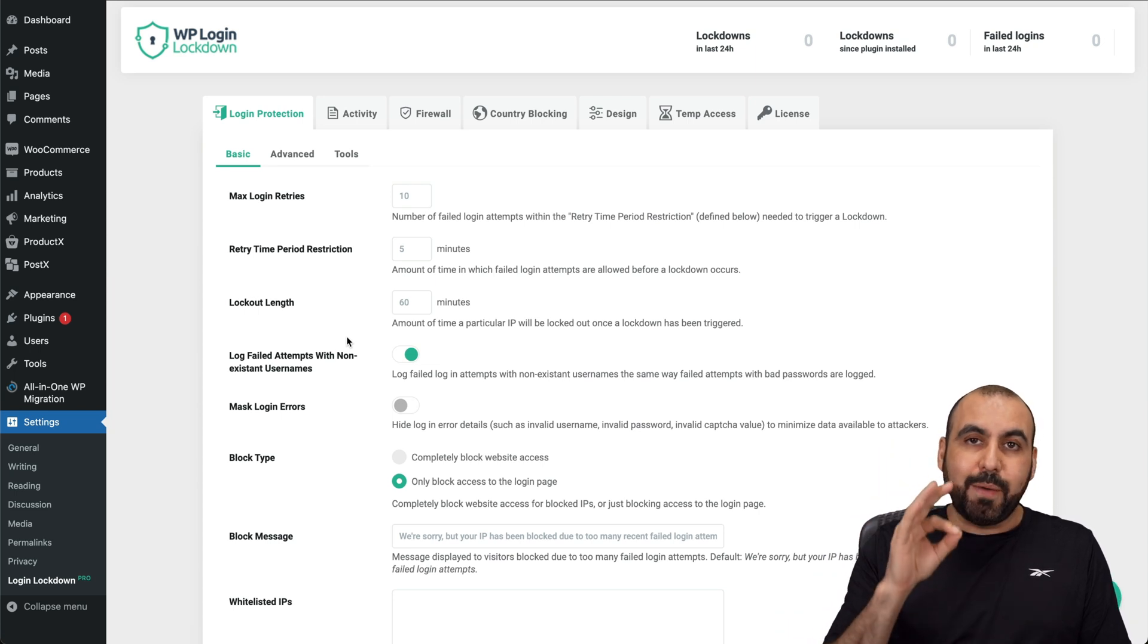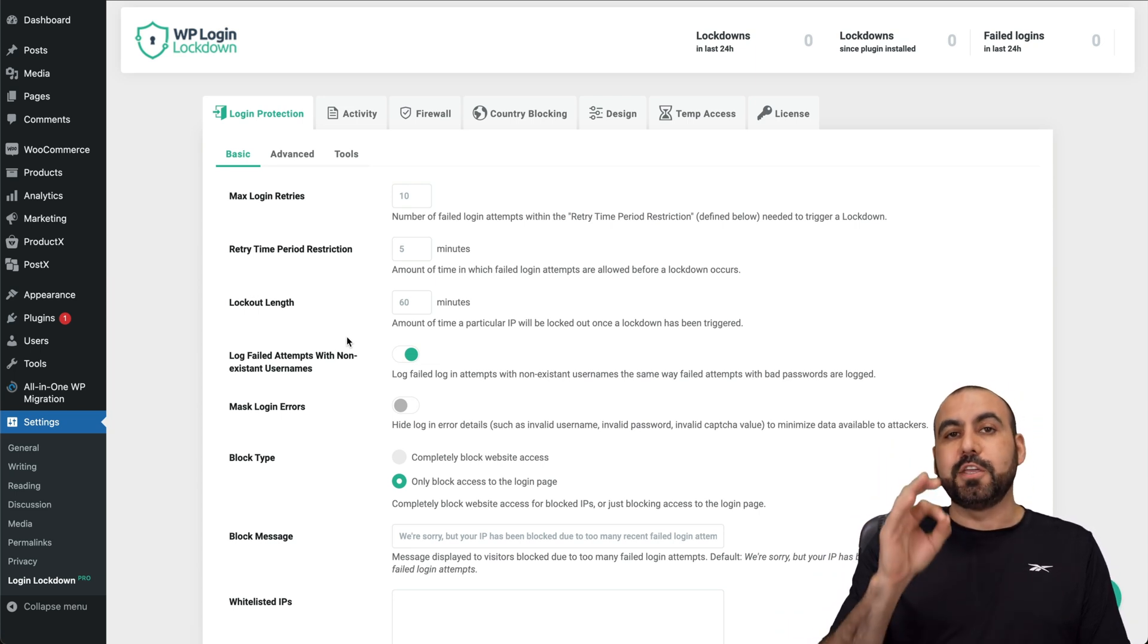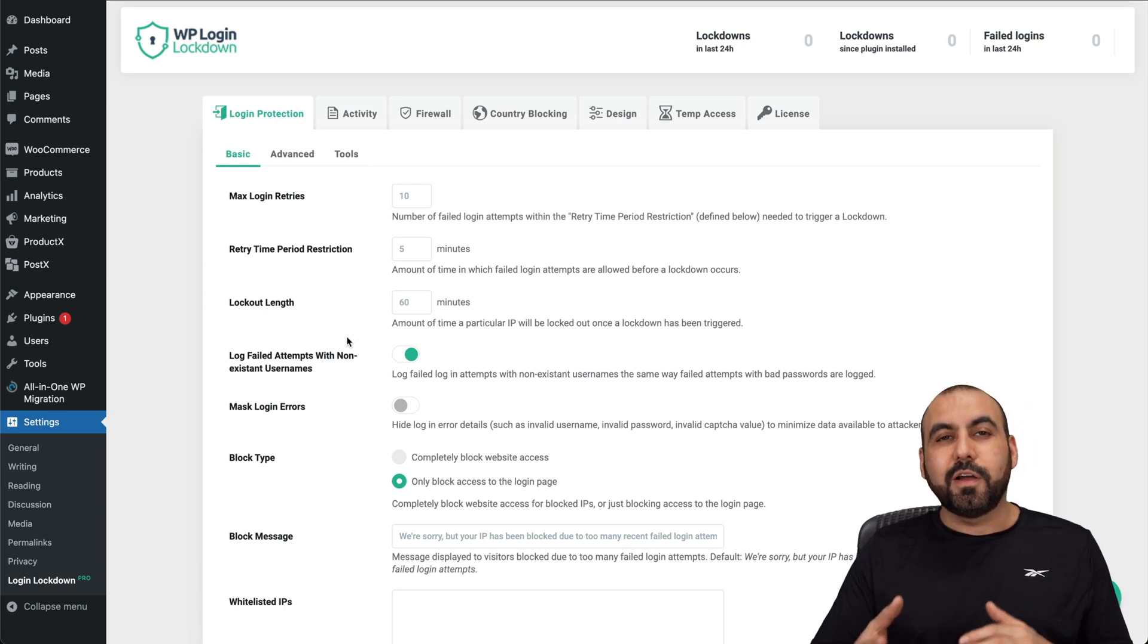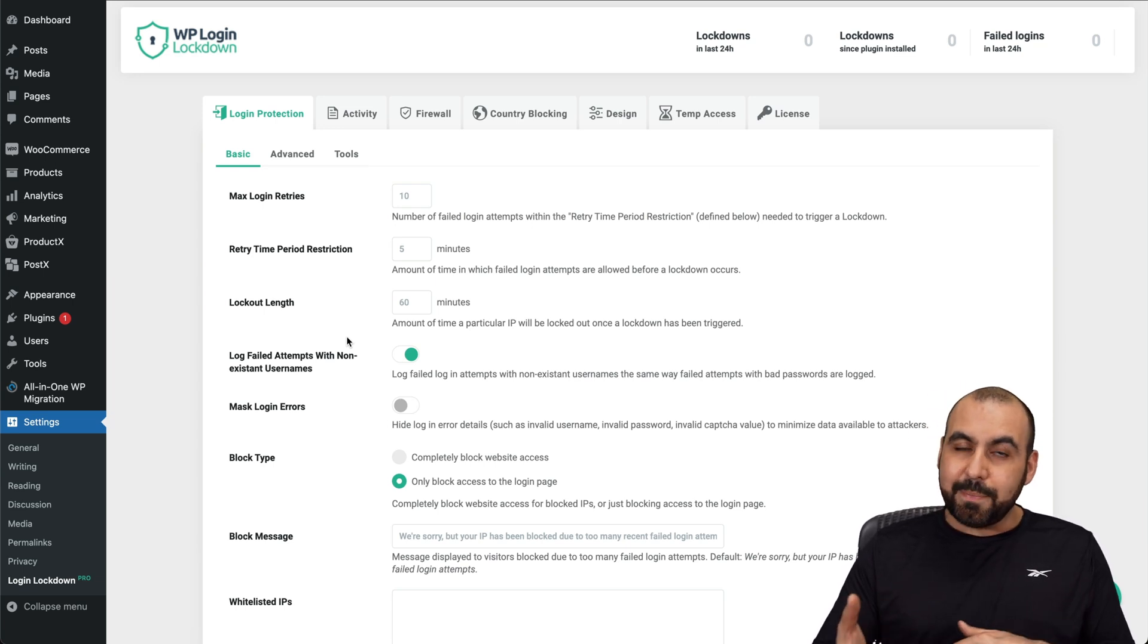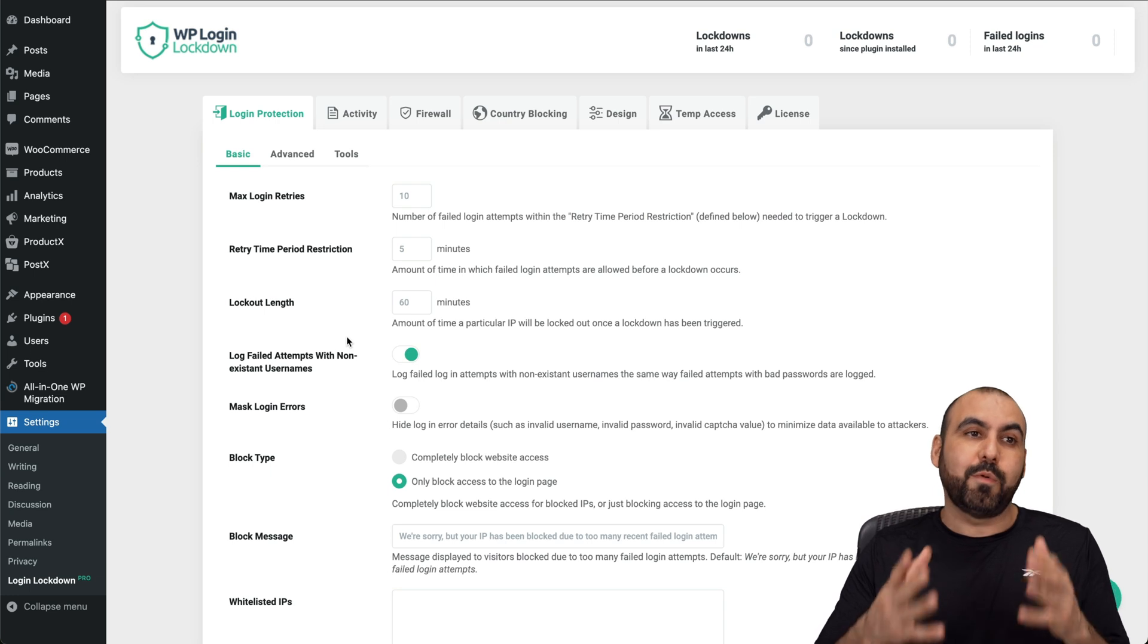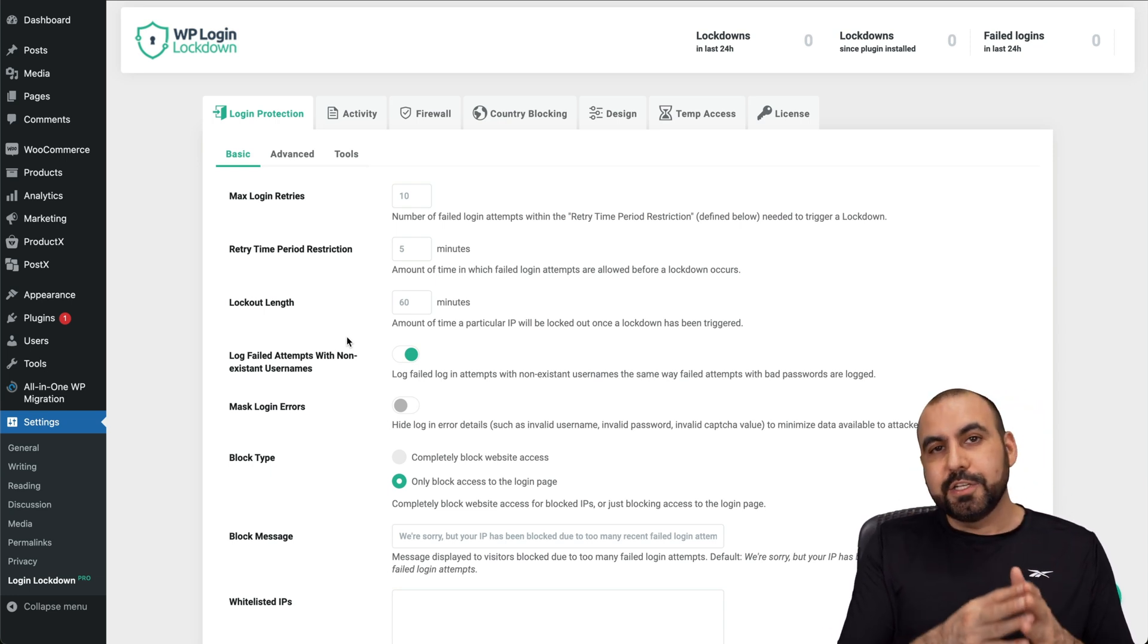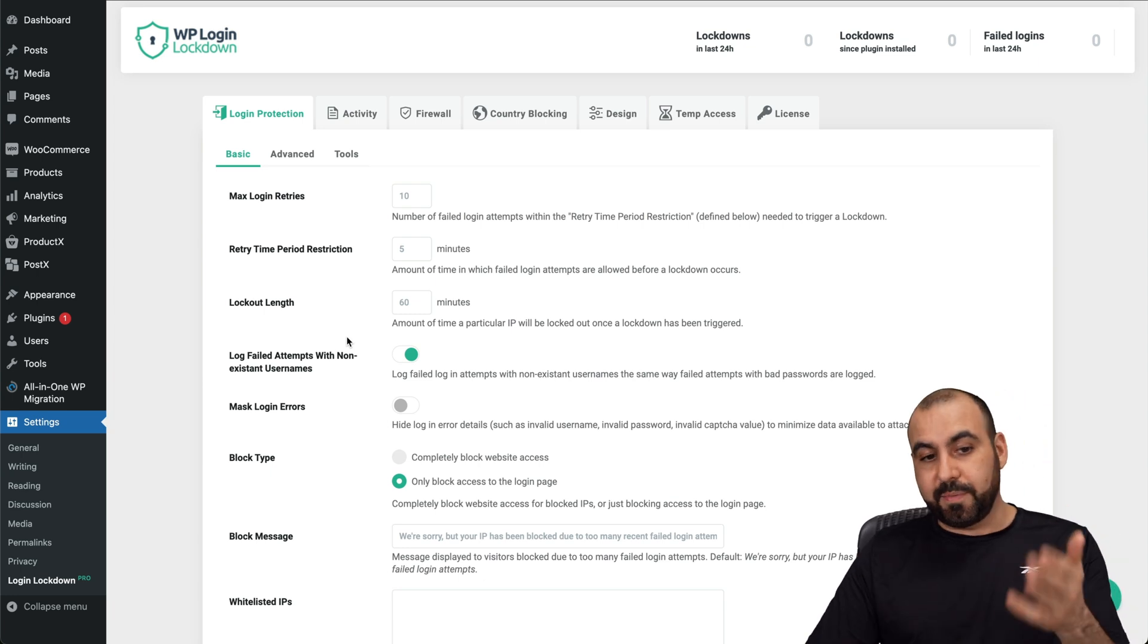The first thing I would recommend that you set up is that you change the login link. The default login link is WP-Admin, and you do want to change that because that would be the first place that someone is going to try to crack your site, hack it, bot it, etc.